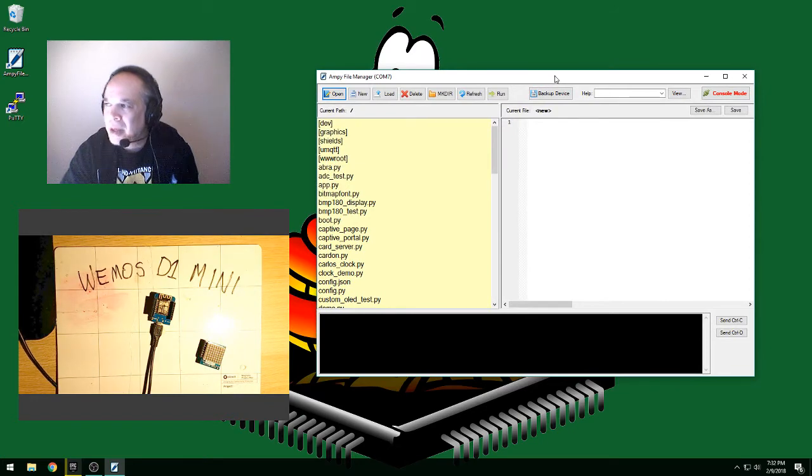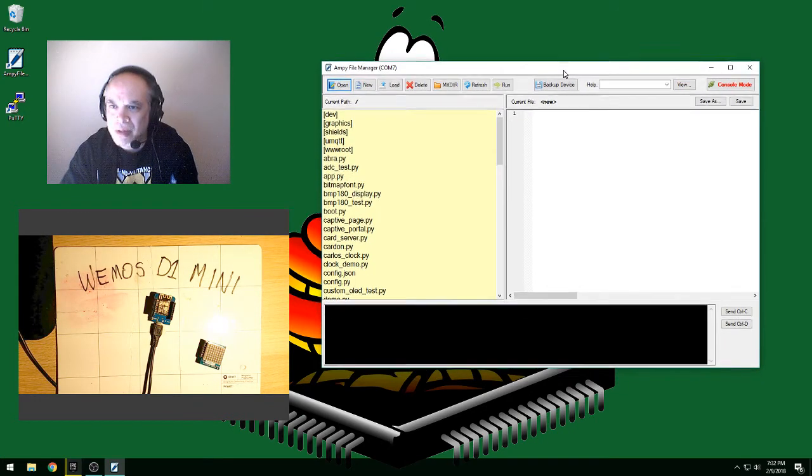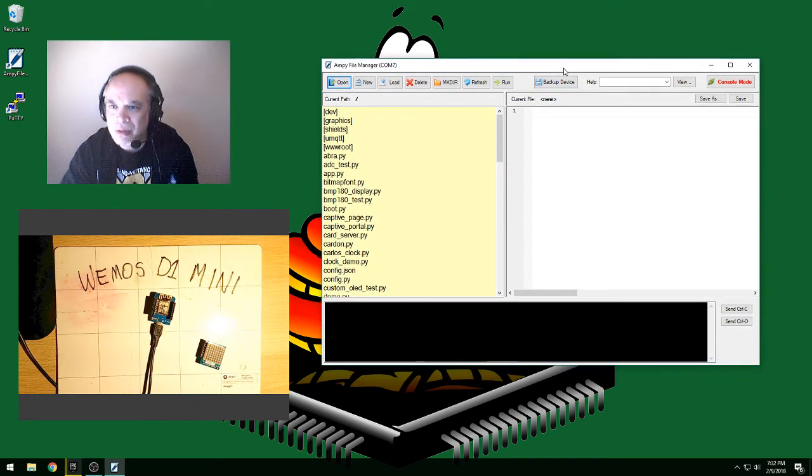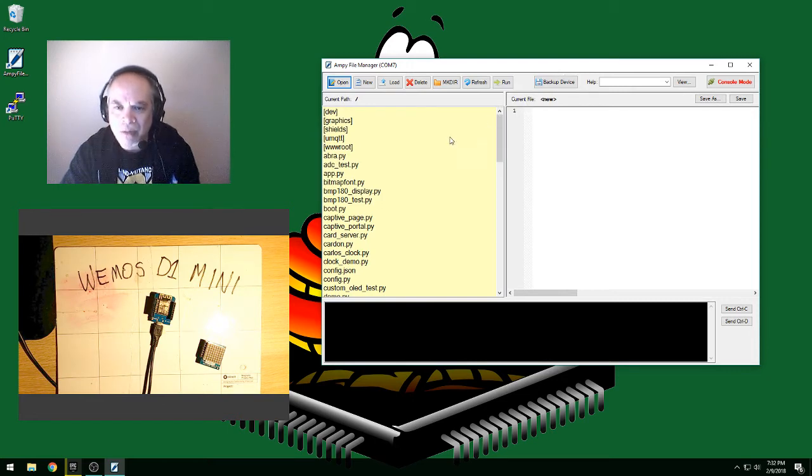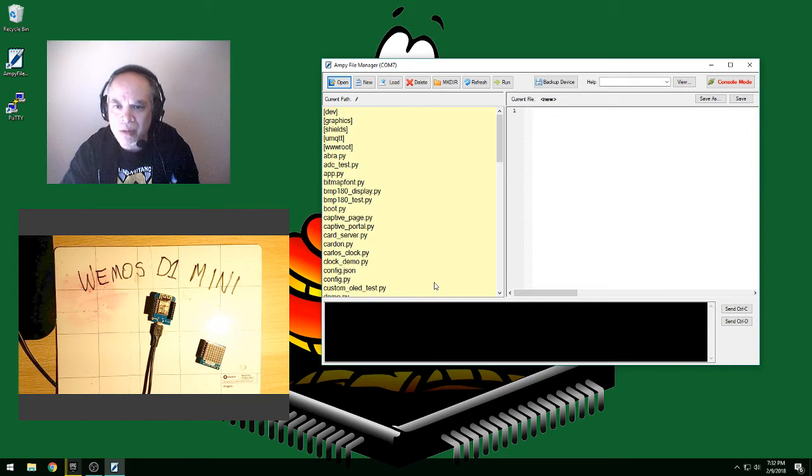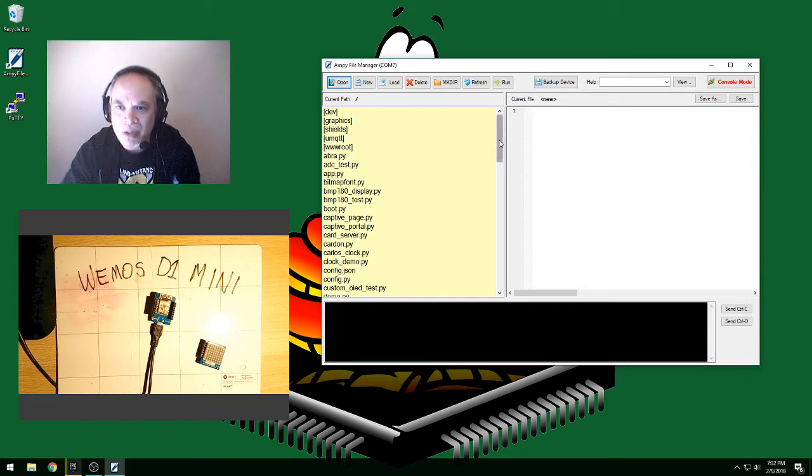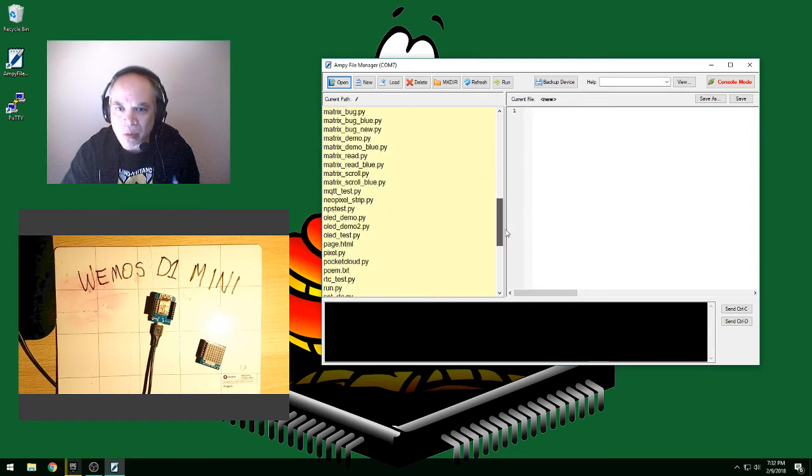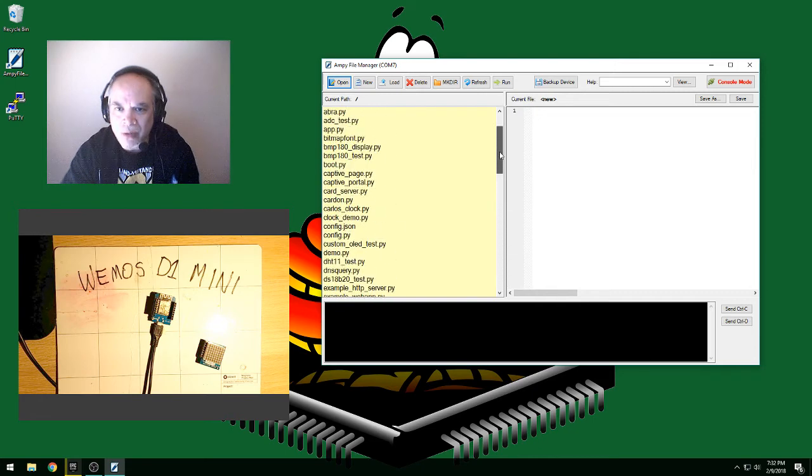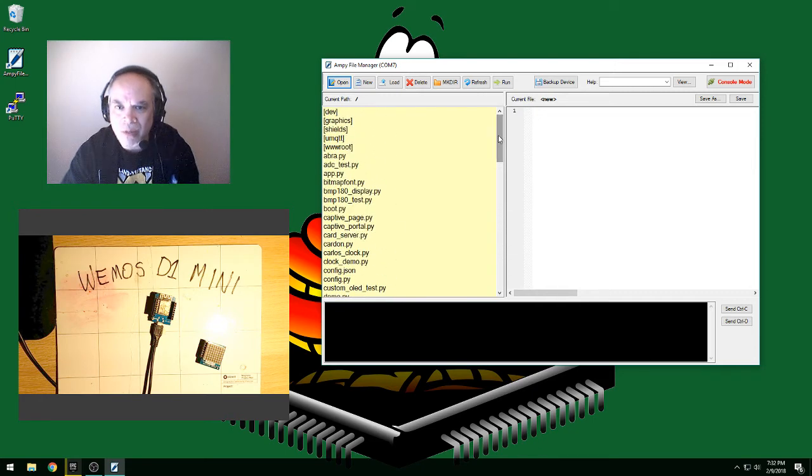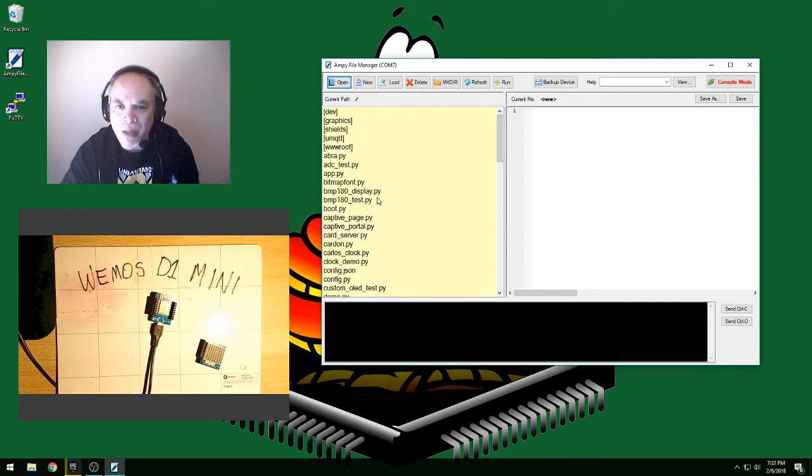And let me move it over here where you can see it. And basically, it's a very simple editor for the files or scripts that I have on my ESP8266 module right now. As you can see, there's quite a few, several dozen files, most of them with the PY extension for MicroPython.